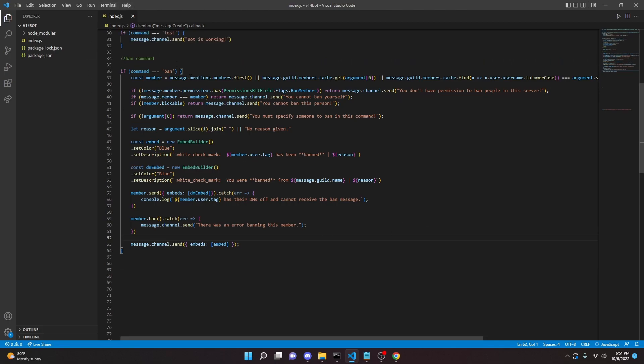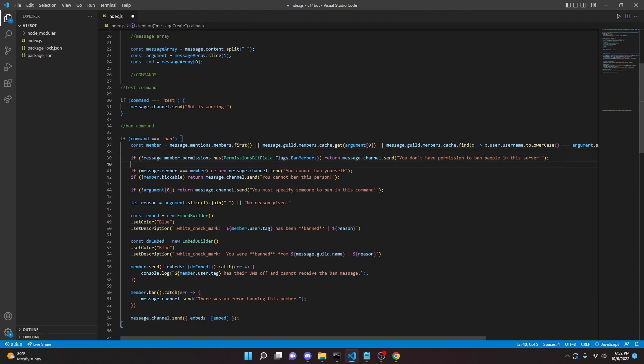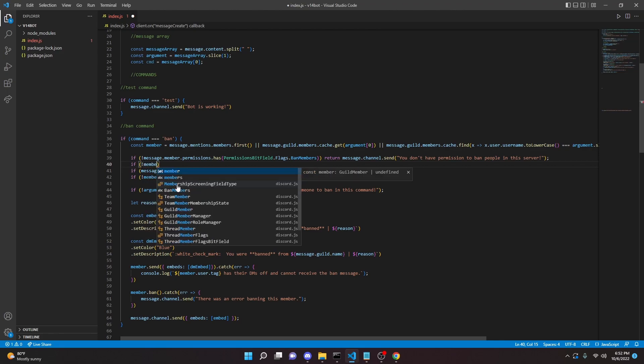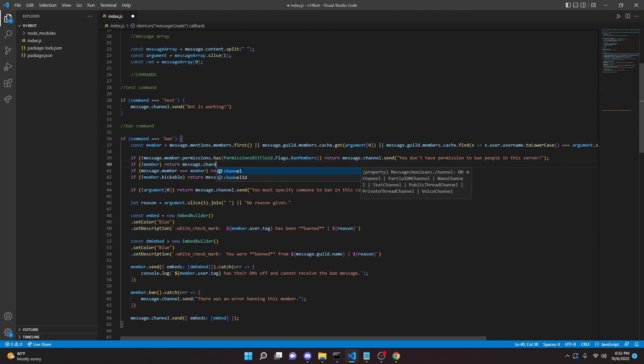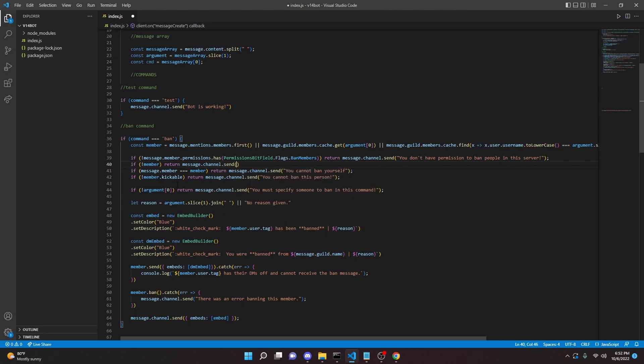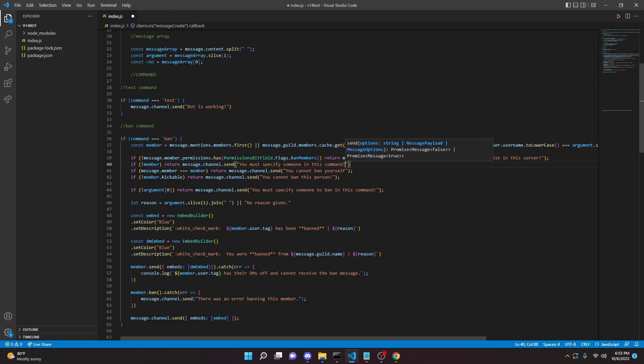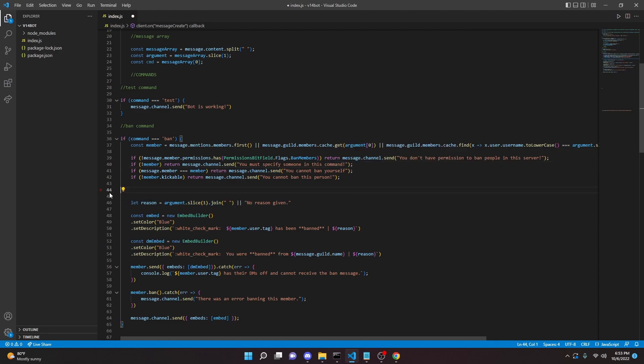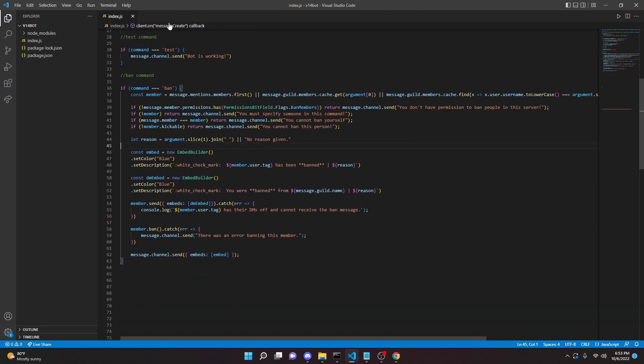So let's go ahead and restart our bot and test this out. All right, so I did get a little error message here. I forgot to do one little thing. So right under the permissions check, we're going to do if no member. So if exclamation mark member, return message.channel.send you must specify someone in this command. Just like that. And we can actually go ahead and delete this right here. We put that in the wrong order. So now we can go ahead and restart our bot and actually test this out.